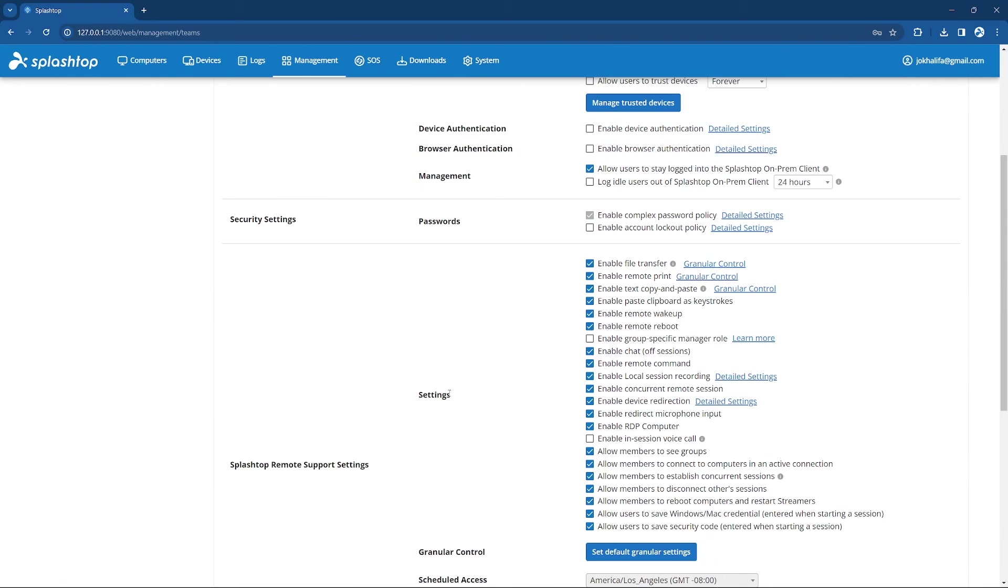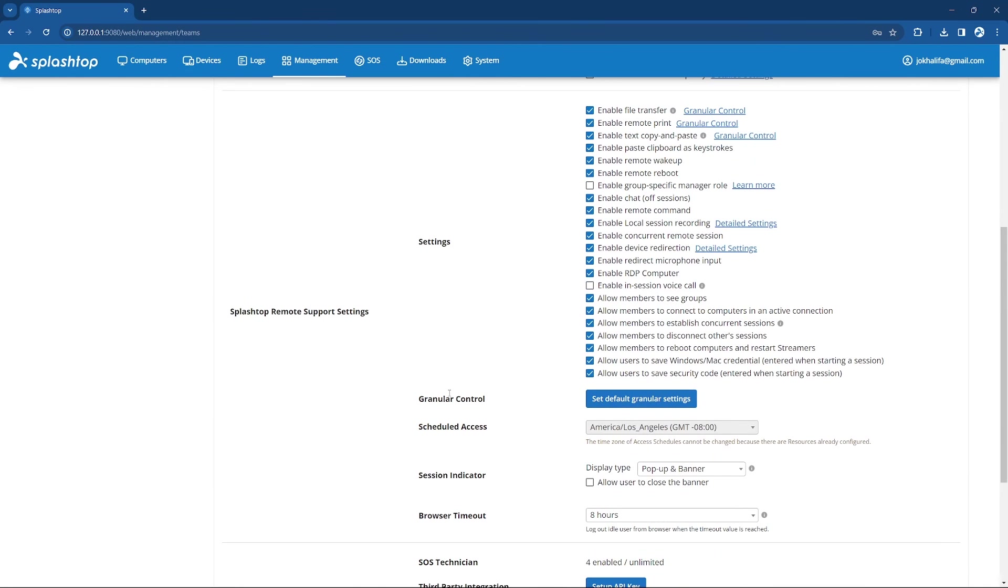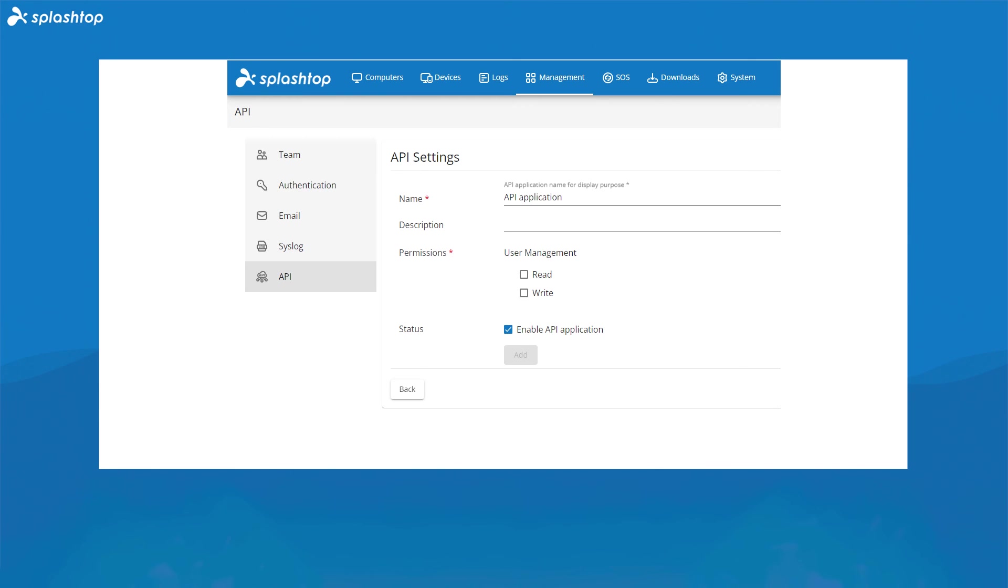From the management portal, you can also access our OpenAPI settings. These APIs not only streamline support processes, but also lead to faster issue resolution, improved end-user satisfaction, and more efficient IT support operations.